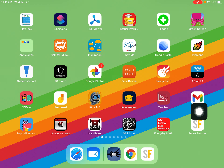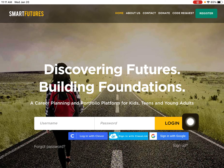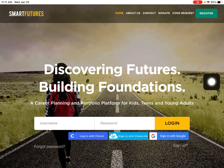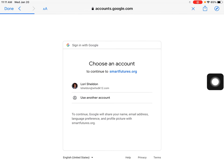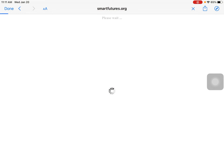On your iPad there's an icon that has an SF for Smart Futures — you're going to go there. If the icon disappears, the website is smartfutures.org. Very important: you're going to sign in with Google and use your school email and your school password.